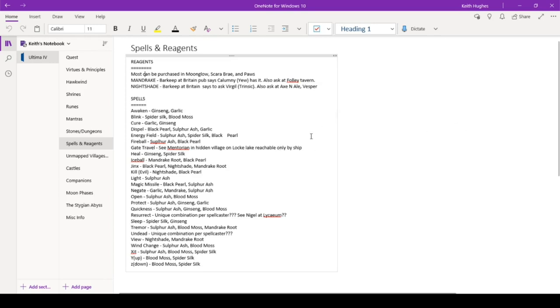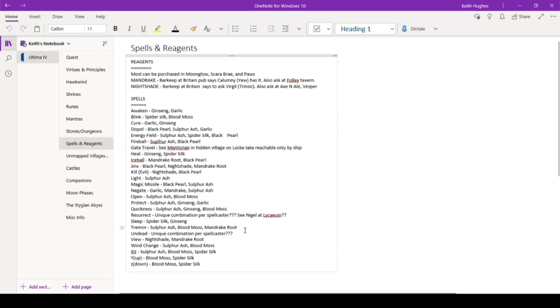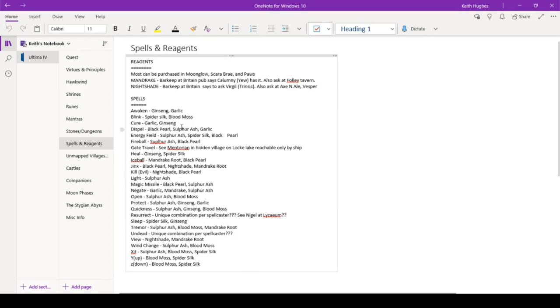So you can see, I have some notes. Like here's, I got to see somebody in a hidden village to learn the spell for gate travel. And possibly Nigel at the Lyceum is going to teach me how to do the resurrect spell. So I've got some work to do there.